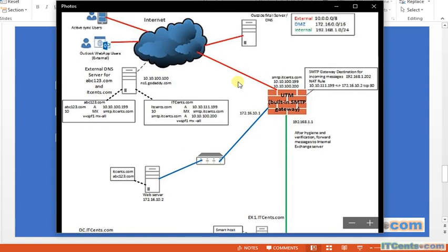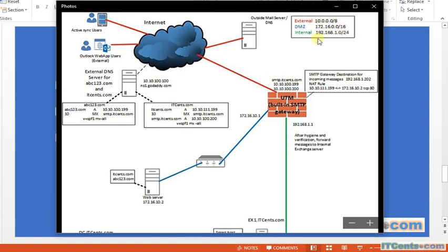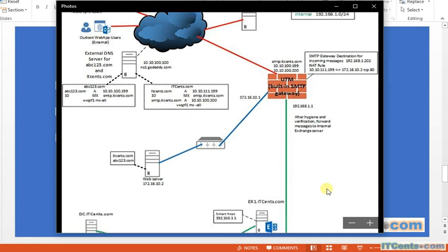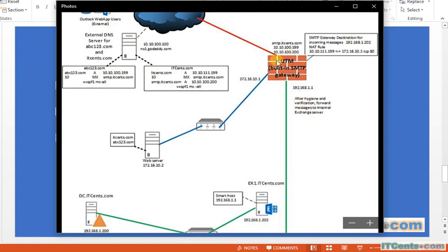Quick recap: we have three different networks here — external, DMZ at 172, and internal at 192. We now have a UTM device instead of a traditional firewall. UTM stands for Unified Threat Management, and it's a good solution for small to medium size businesses because it has many built-in functions, including the ability to work as a built-in SMTP gateway. In my case I'm using Sophos UTM, previously known as Astaro.